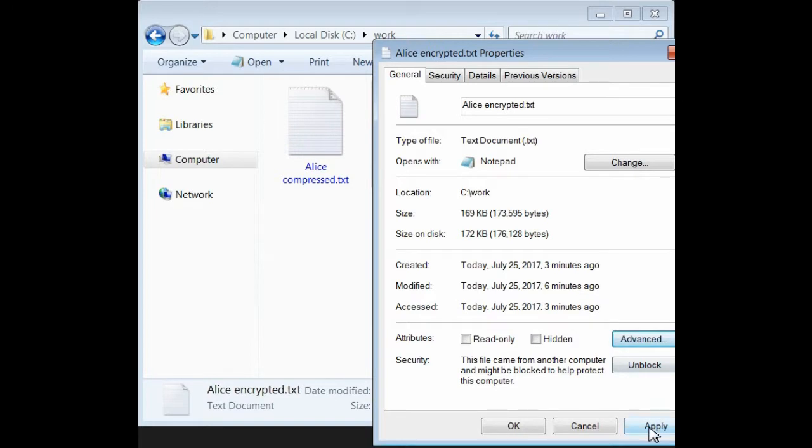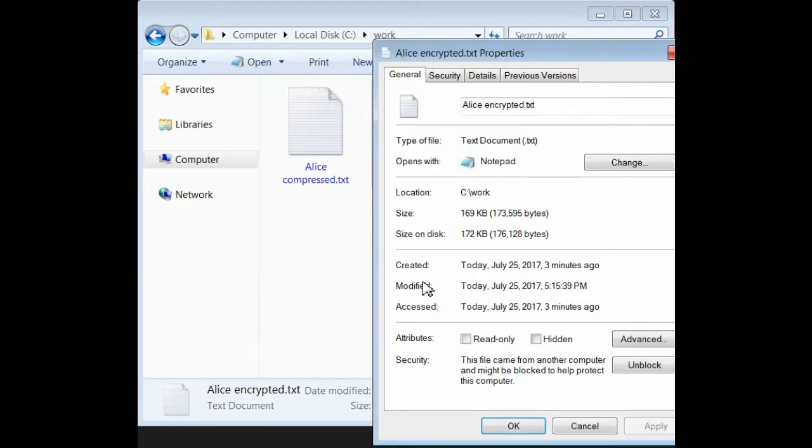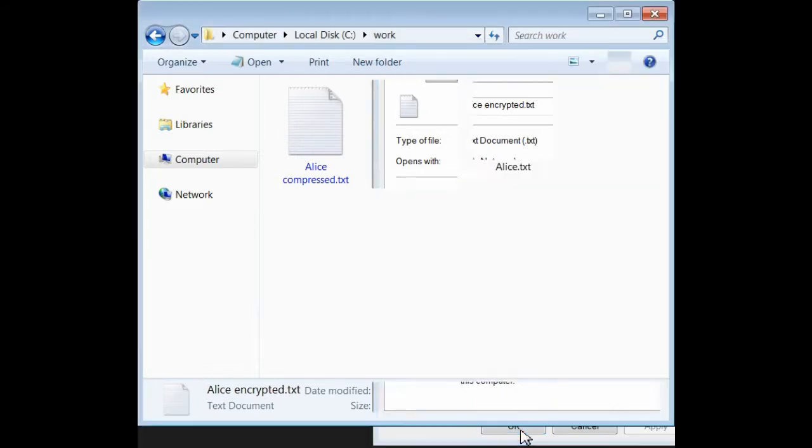We'll apply the encryption, and in this case, we'll choose to encrypt one file only. You'll notice, now, it's back down to, or back up to roughly 172 kilobytes, about the same as it was before.